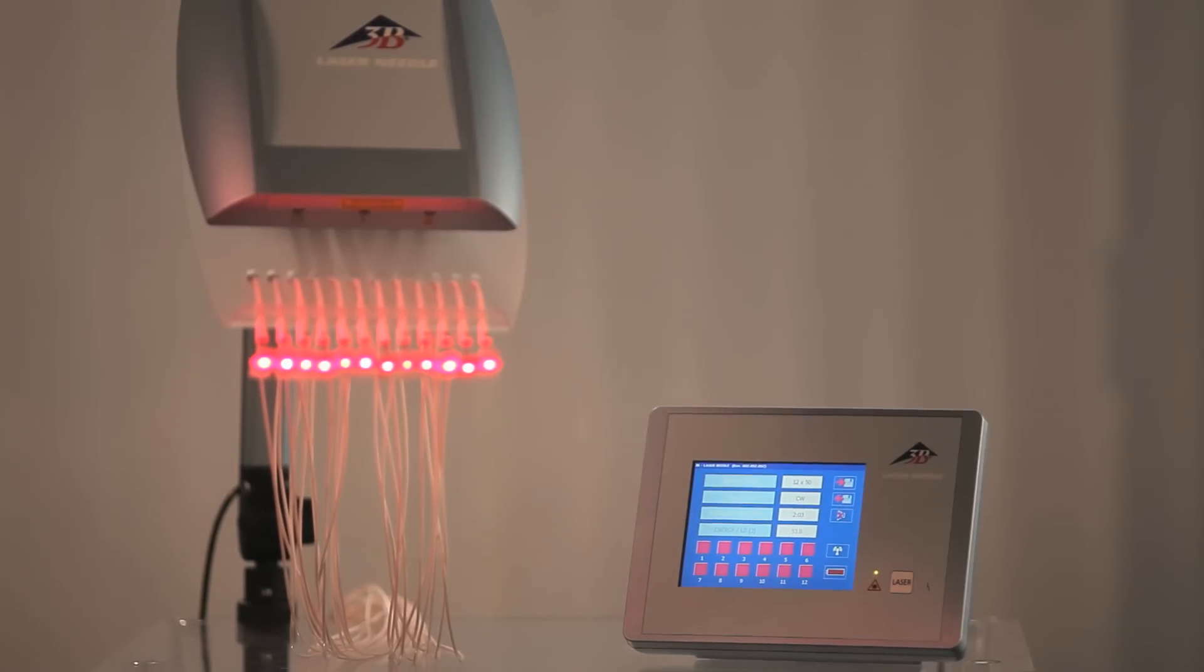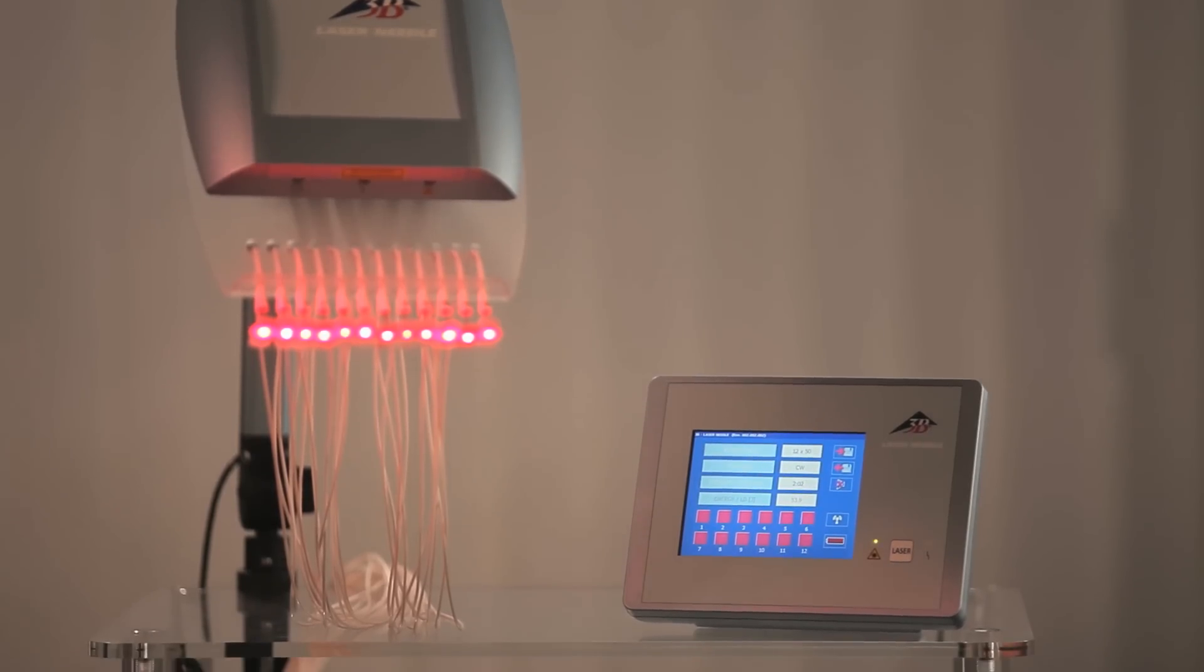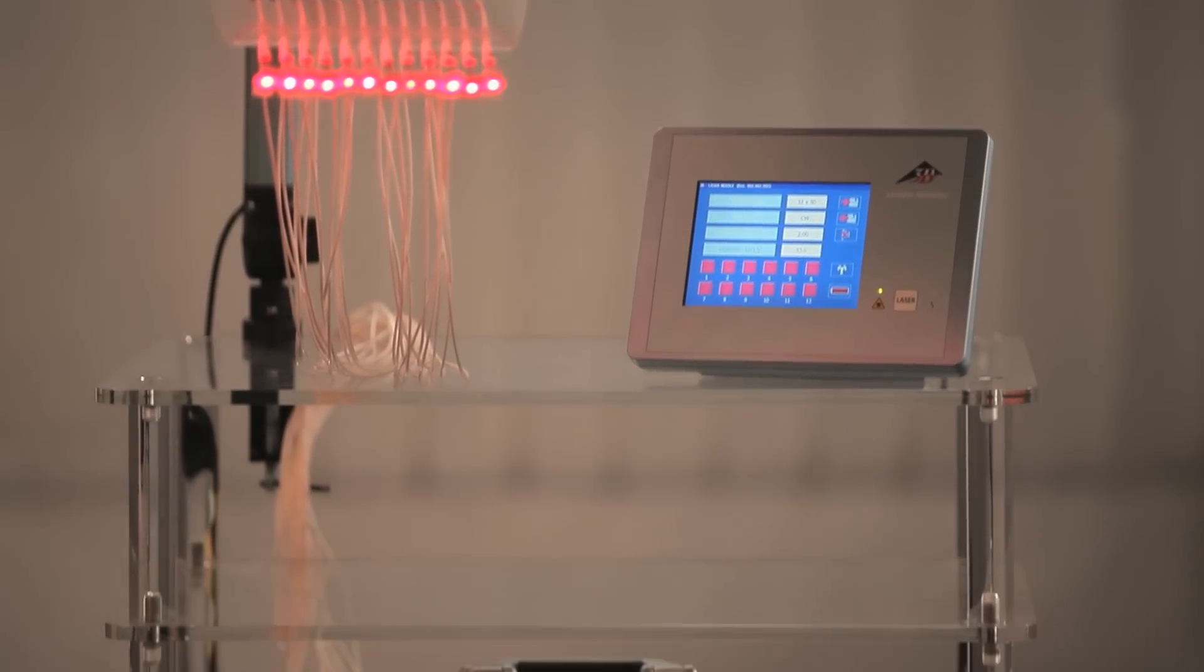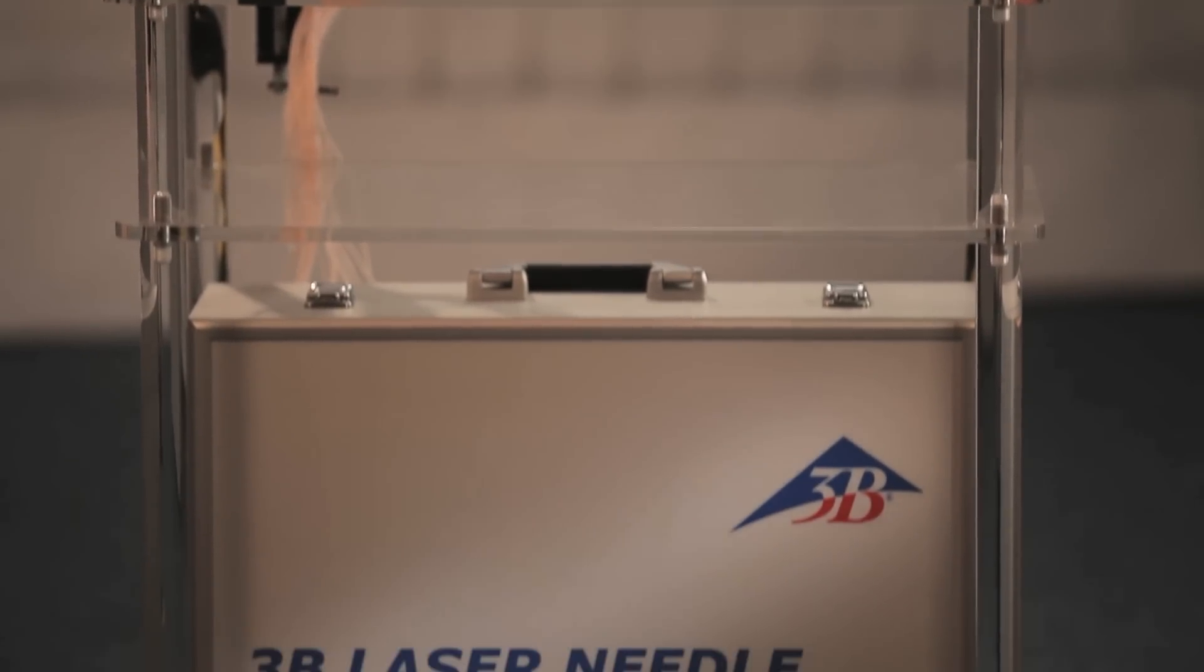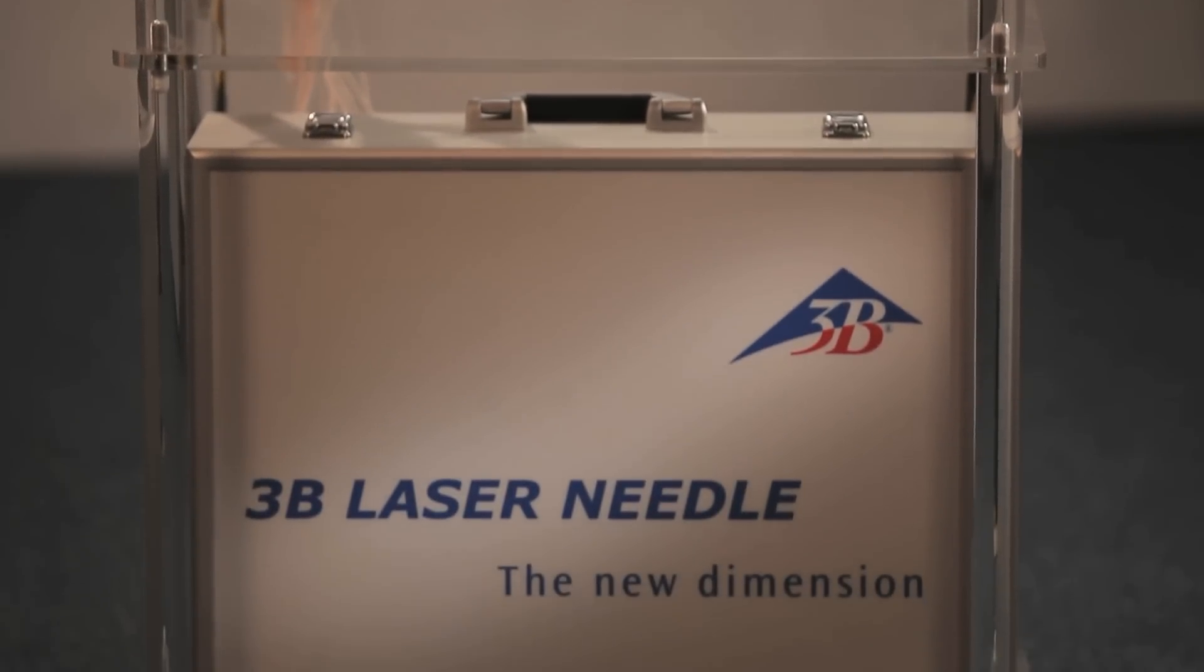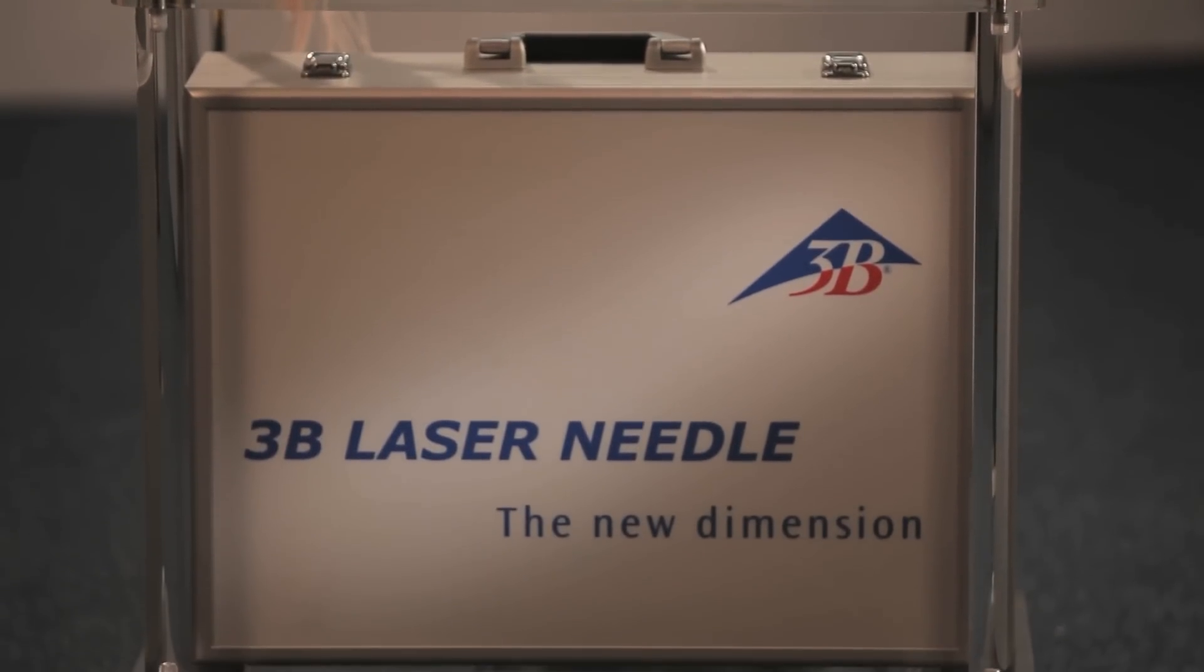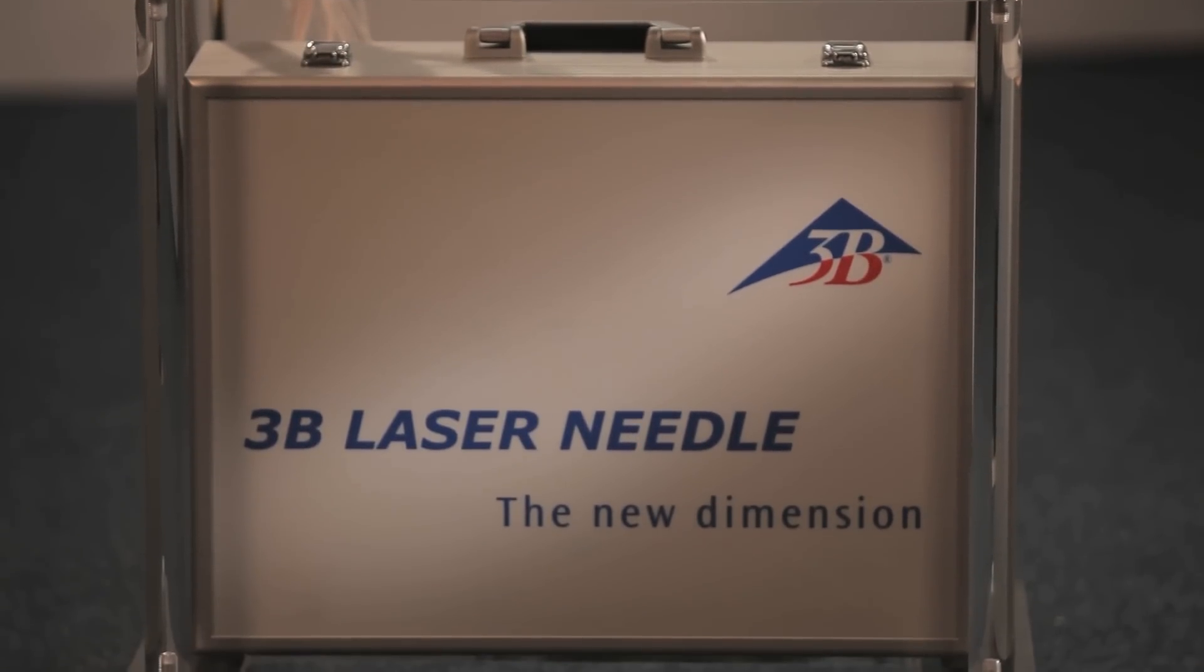For further information regarding the pain-free laser needle therapy, visit us at www.3b-laser.com.